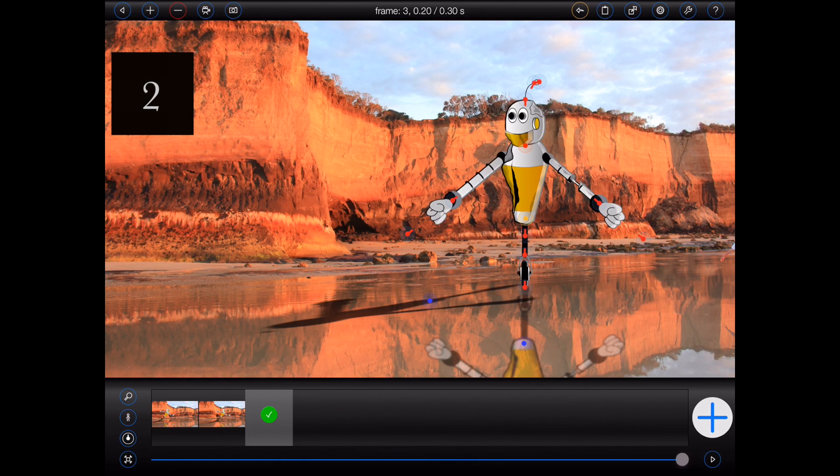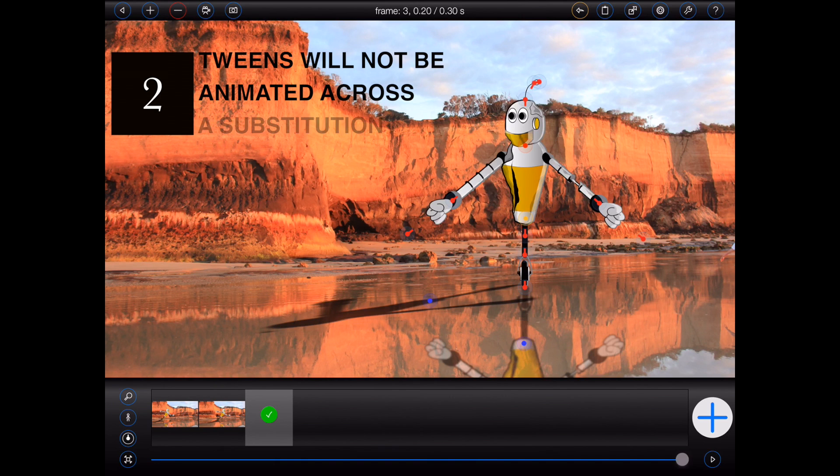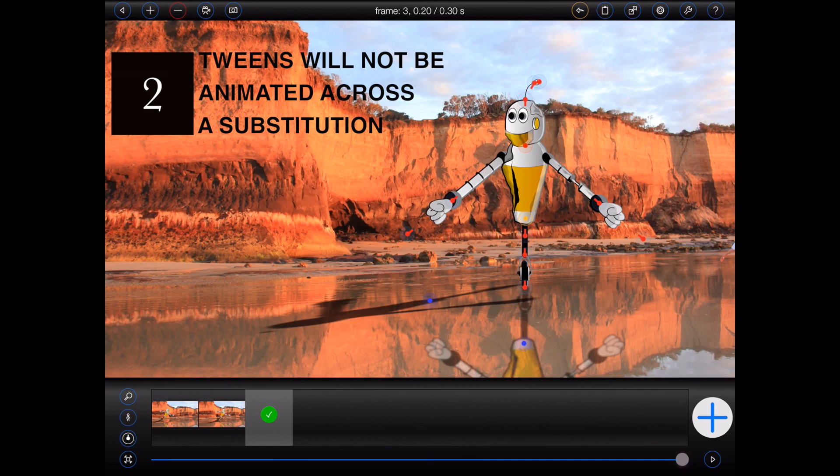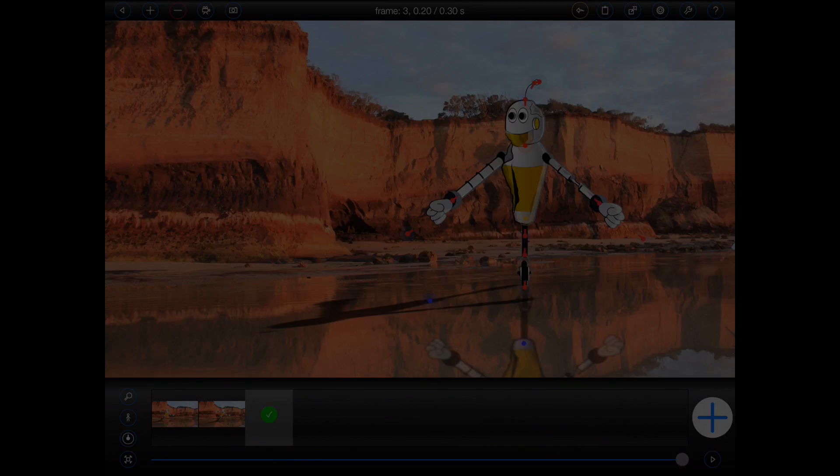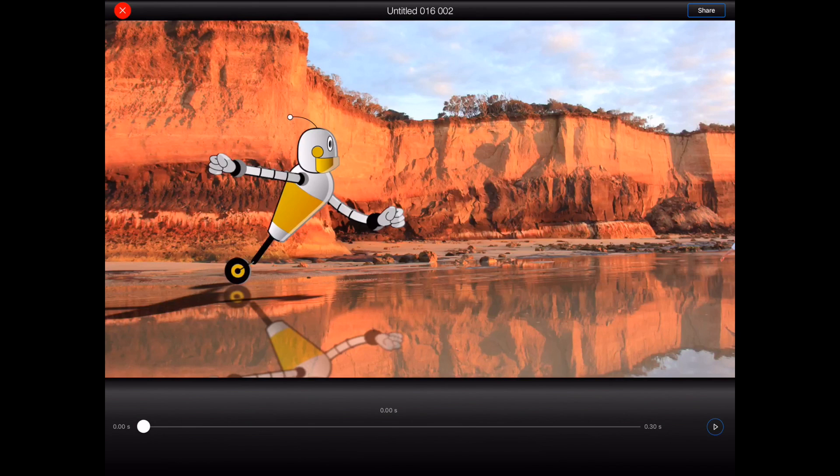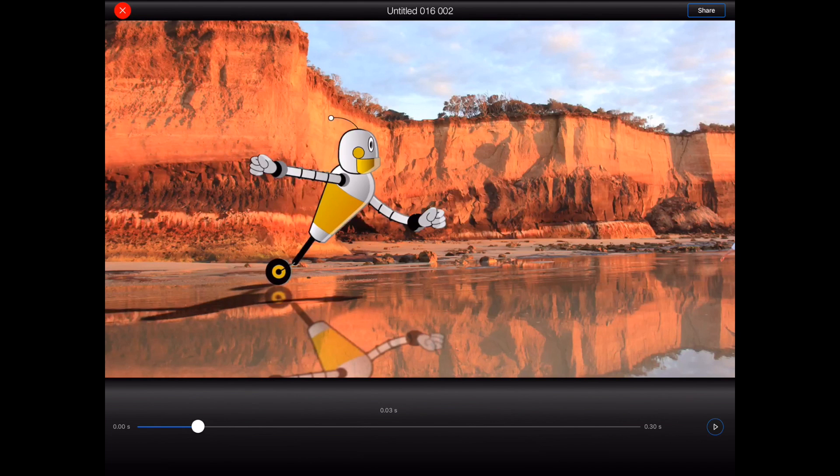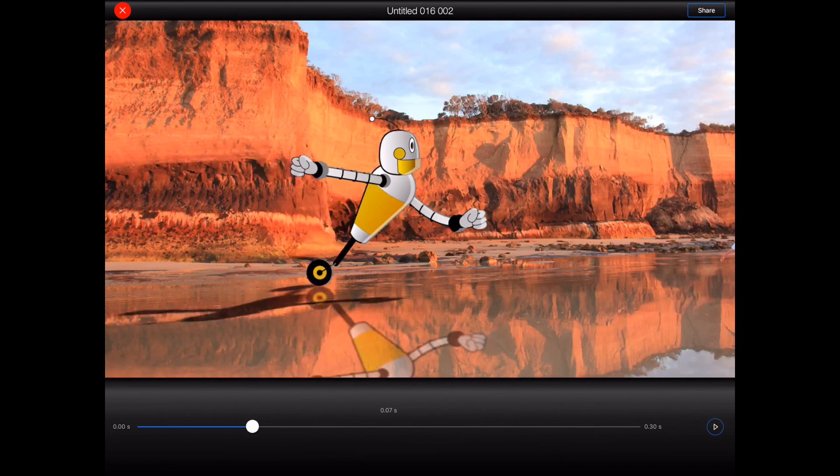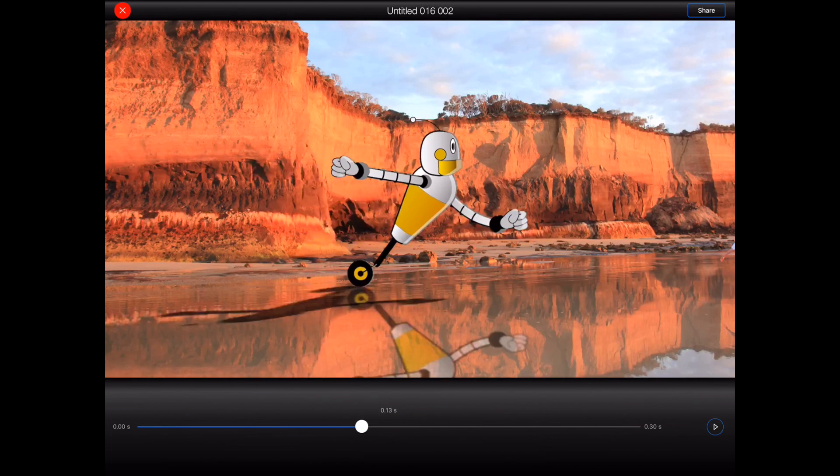Secondly, whilst Animation Pro will produce tweens for a figure across a substitution, they won't be animated. So if we take a look at the rendered version of this example animation, we'll see that the tweens for frame 2 look exactly the same as frame 2. So the figure appears to pause briefly before it changes.